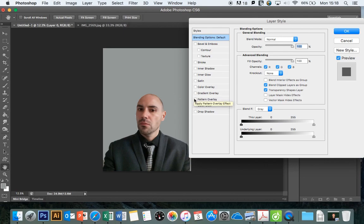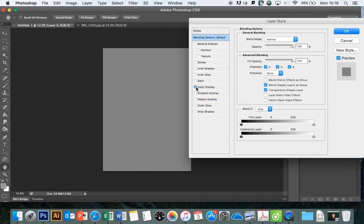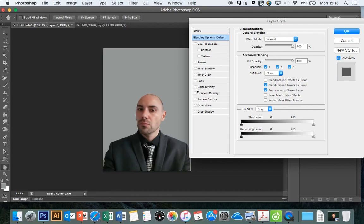Color overlay is quite straightforward. It'll use the color that you've got selected and you'll be able to basically put that color on top of the image. We'll come back to that one.